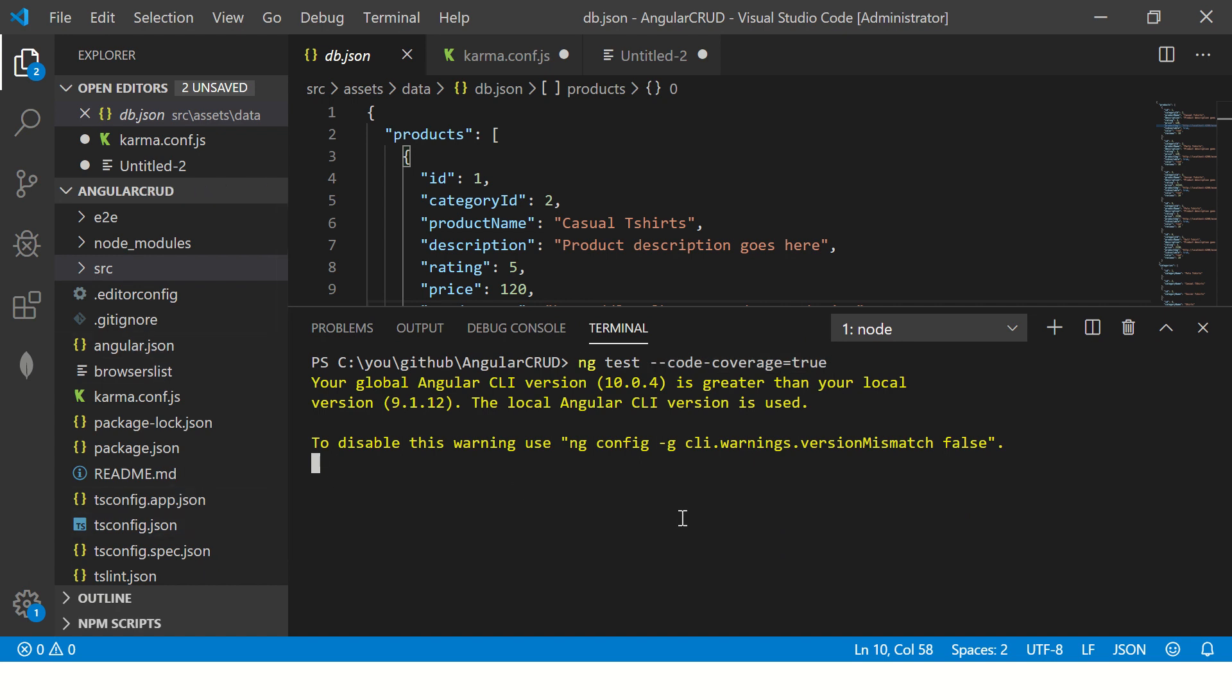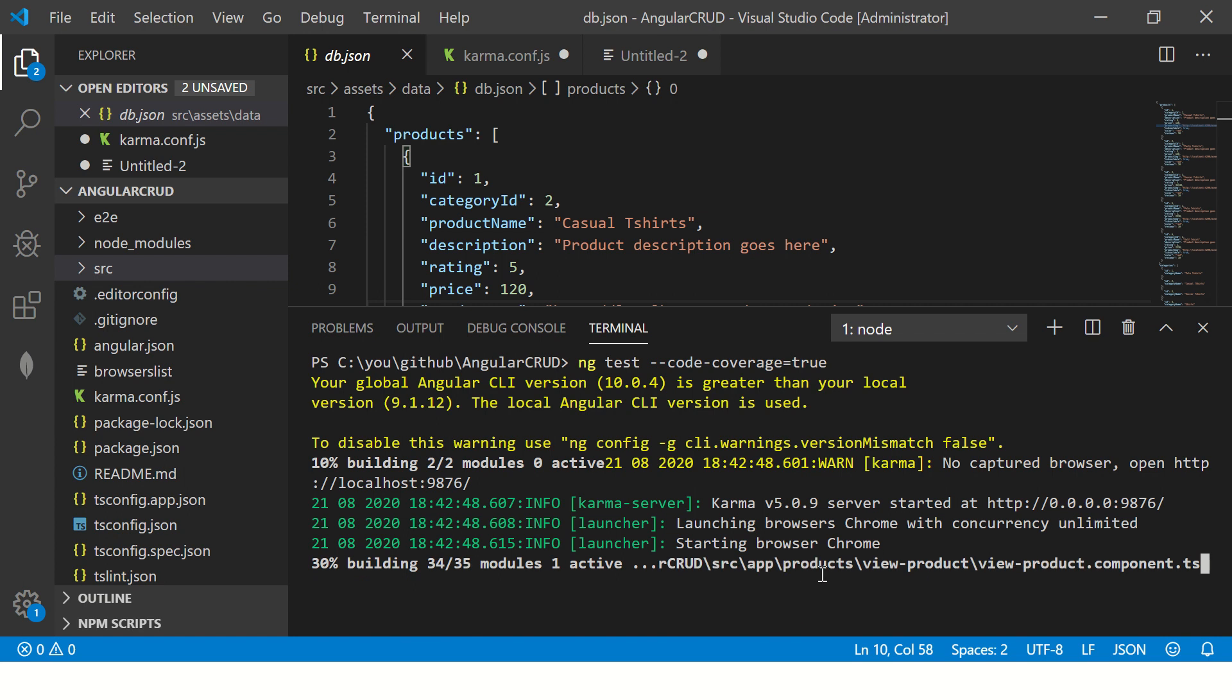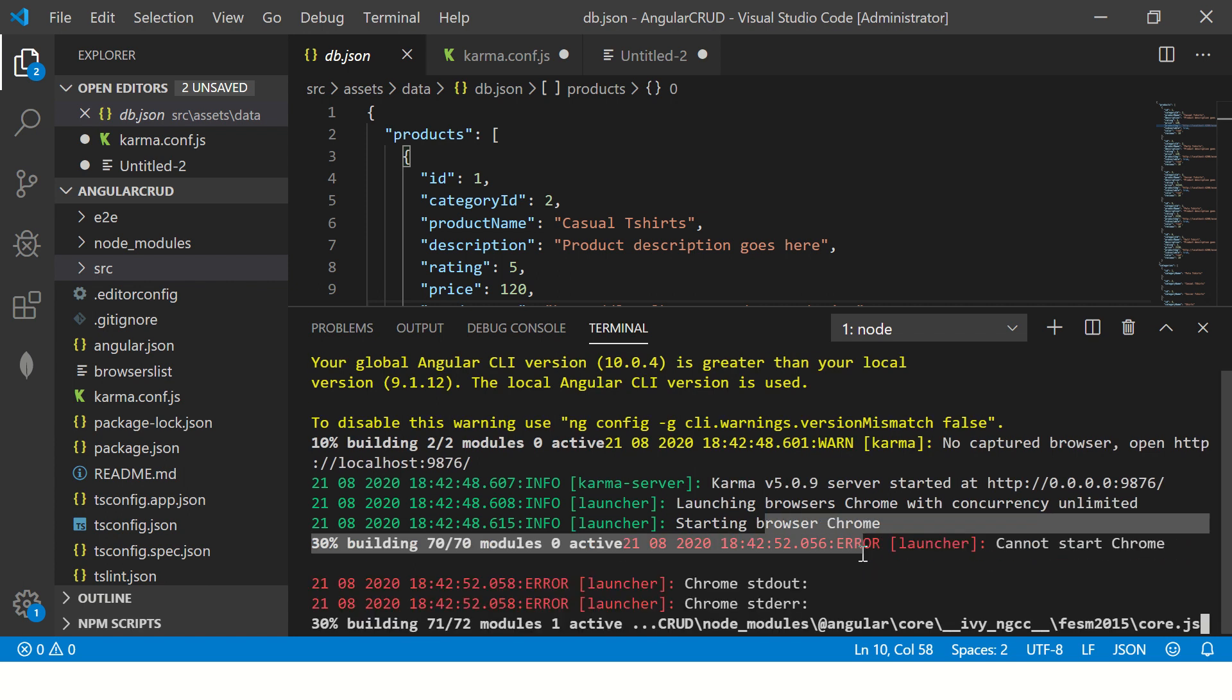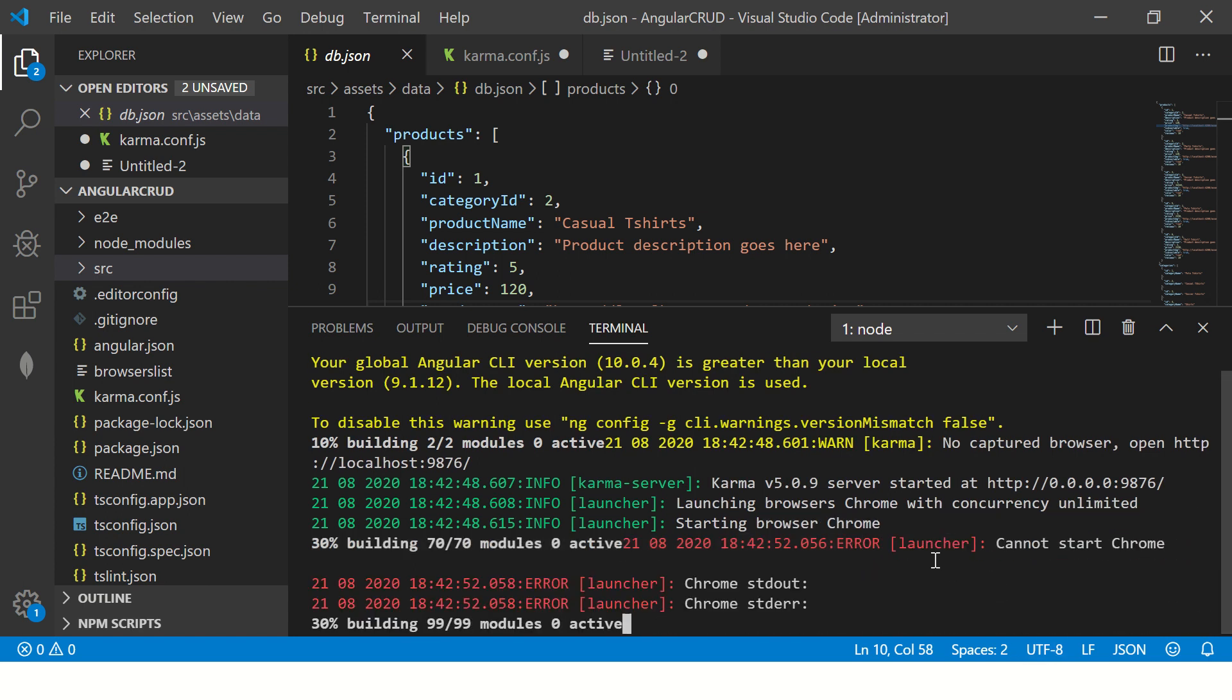So let's build it and it will give us a report. It will first compile the application and then it will run Karma, starting Chrome browser. It will execute. So let's give it a minute, it should start.